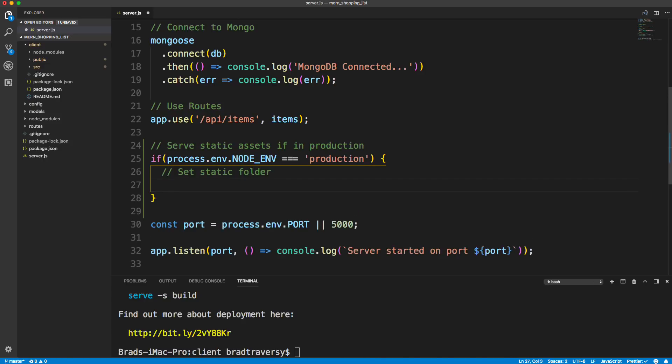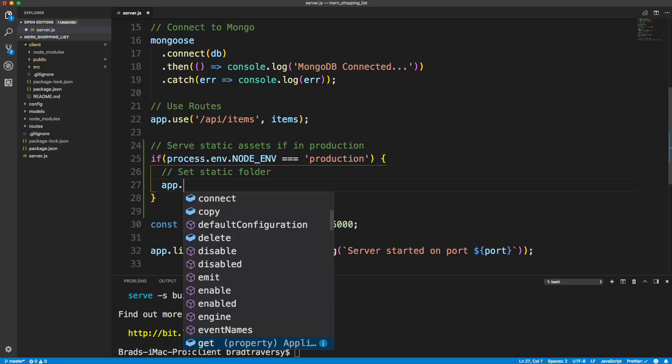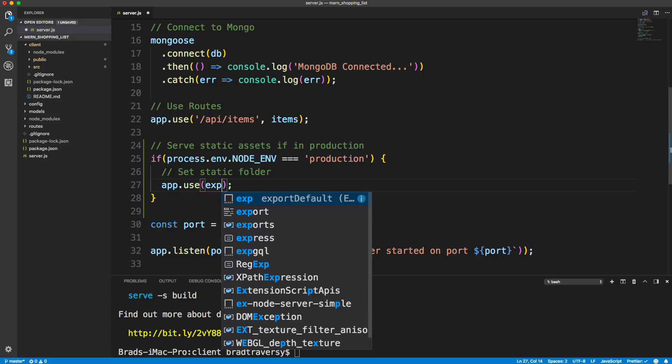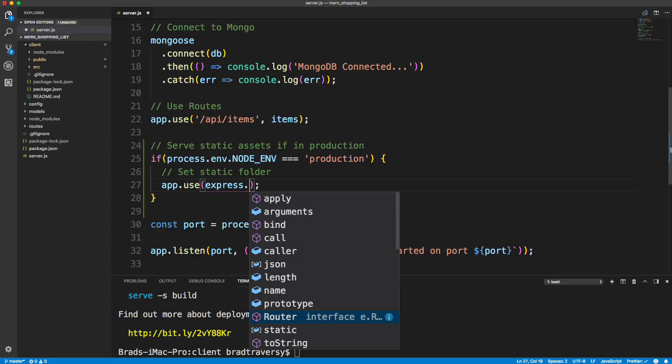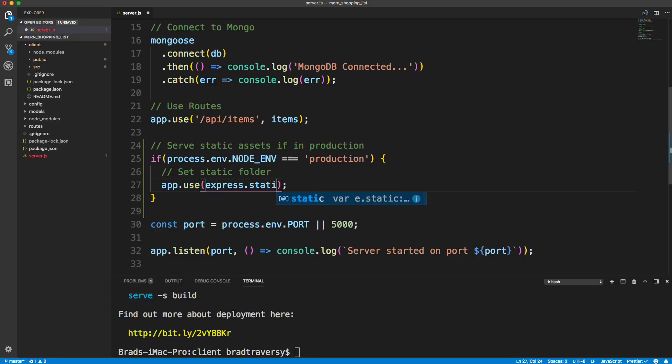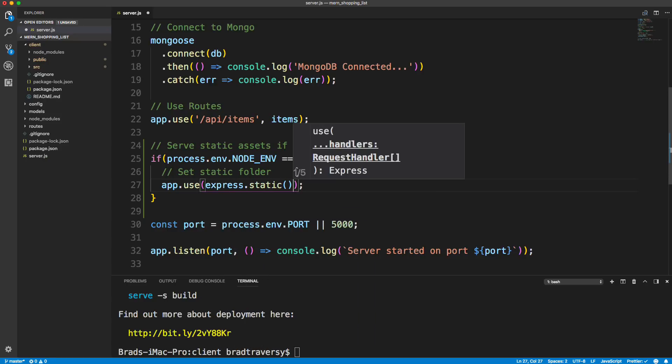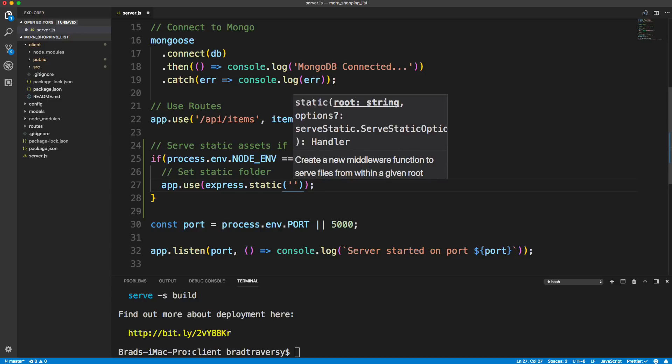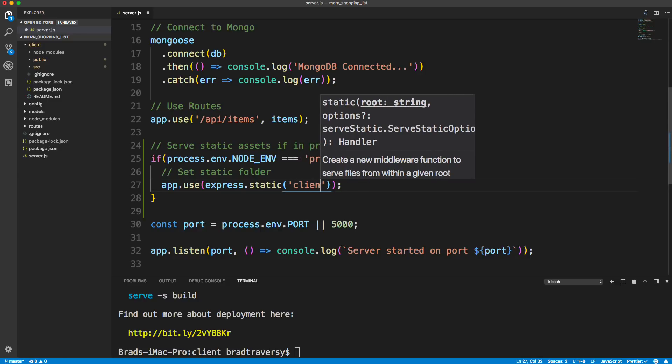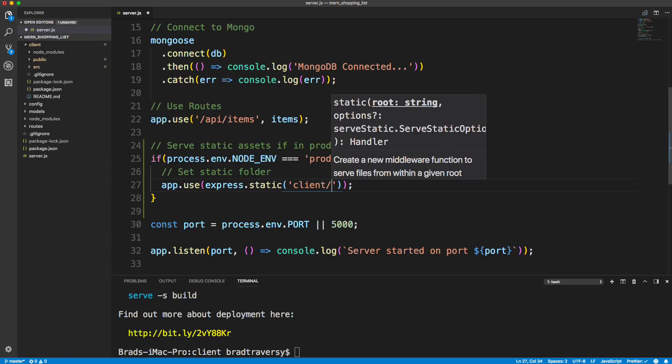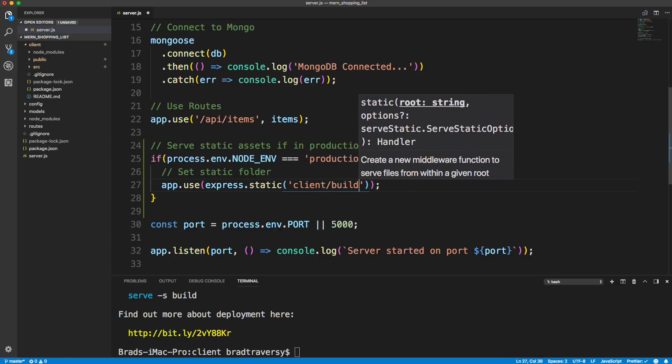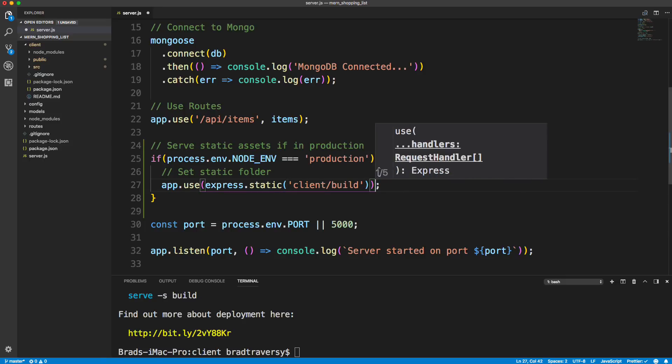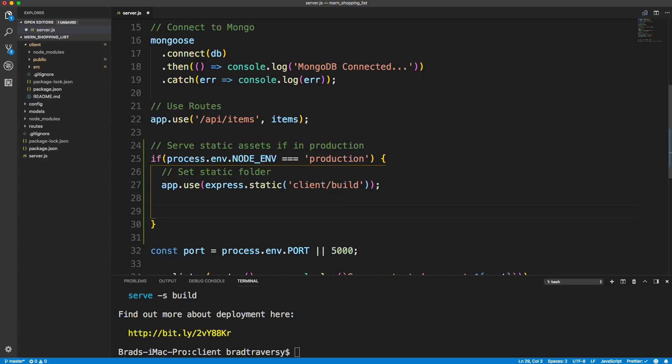Now to set this static folder, we're just going to say app.use. And you guys have probably done this if you have experience with Express. We say express.static. And we want the folder to be client slash build. So it'll load the index.html in client build, which is what I just showed you.